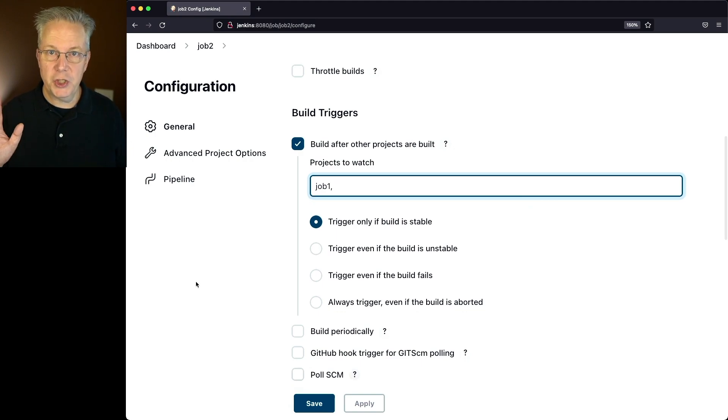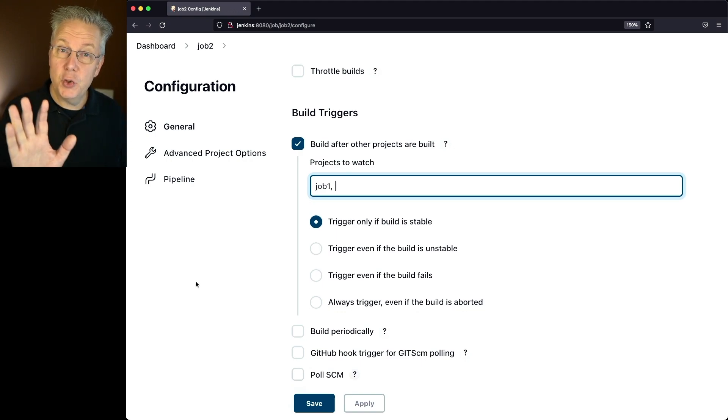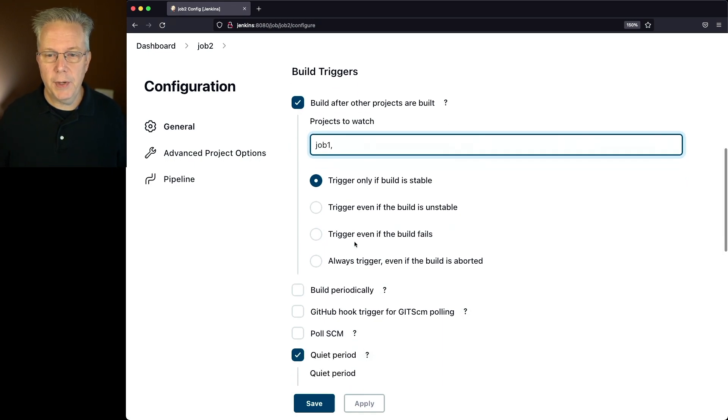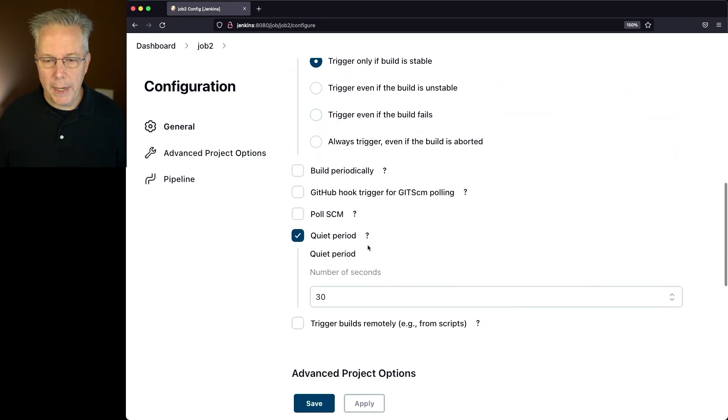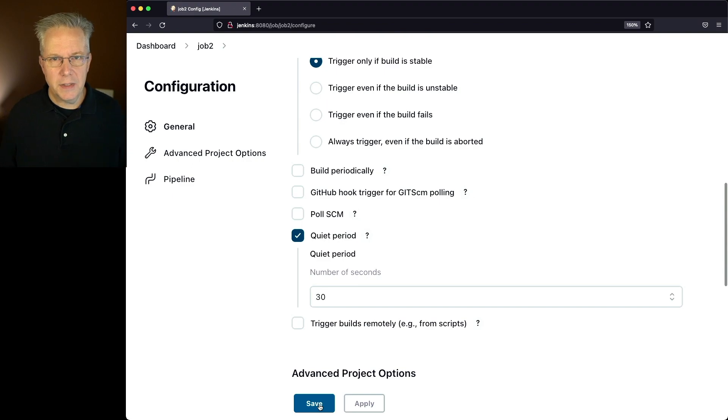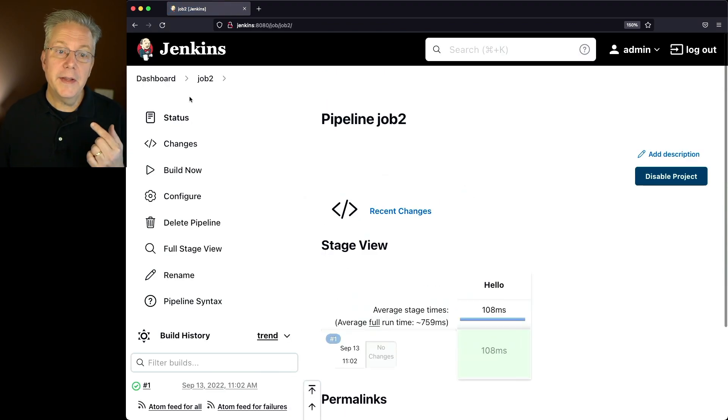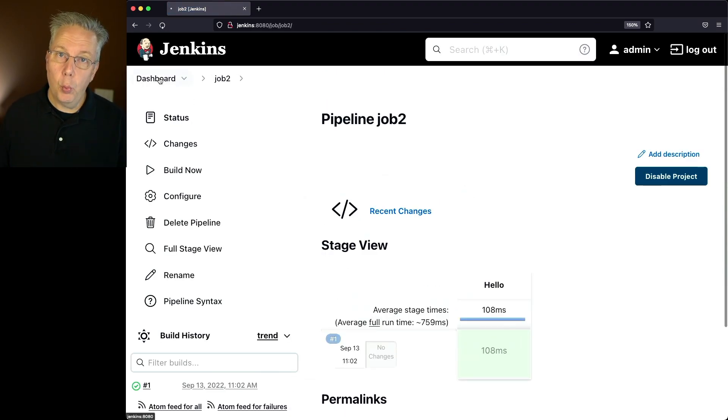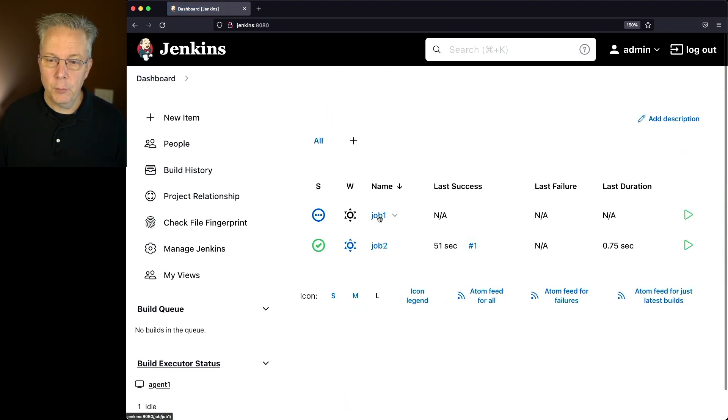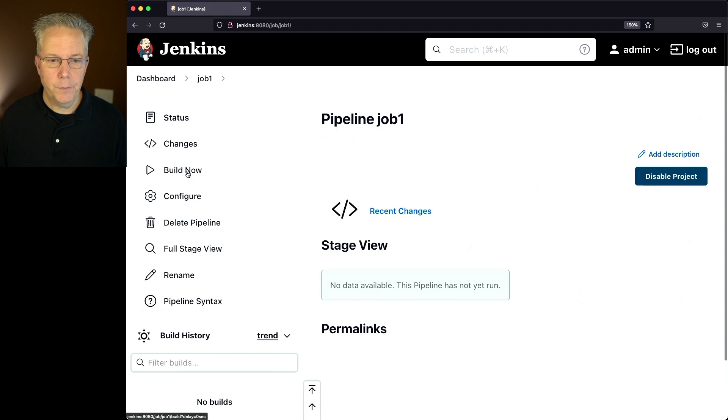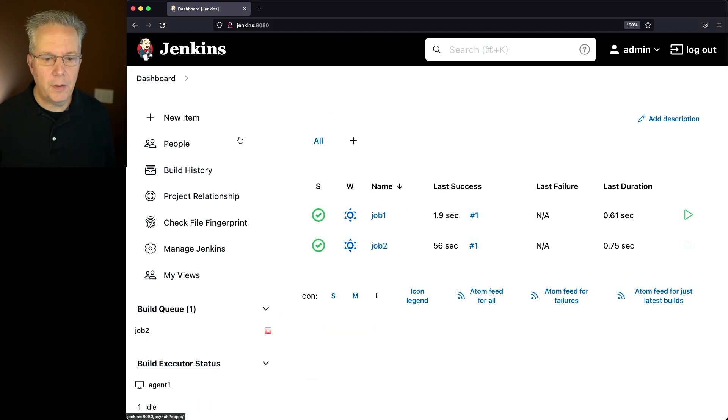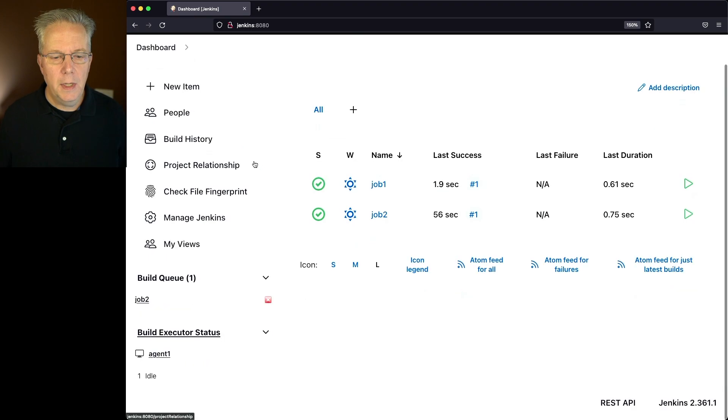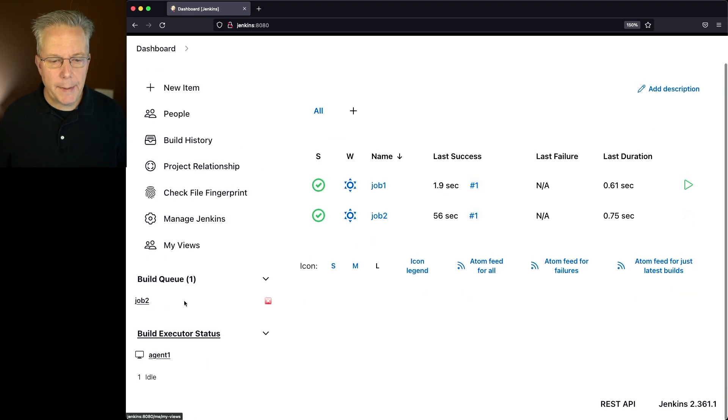So once job 1 completes, that will then trigger job 2. We have that listening, and we have the quiet period set to 30 seconds. Let's click on save, but let's go over to job 1 and run job 1. We'll click on build now for job 1, go back to the top level of our controller, and let's watch what's happening here.